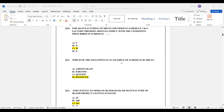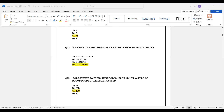Question number 21: Which of the following is an example of a Schedule H1 drug? Option A: Amoxalan. Option B: Emetin. Option C: Quinine. Option D: Dicephal. The correct answer is Option D — Dicephal. Schedule H1 drug is Dicephal.